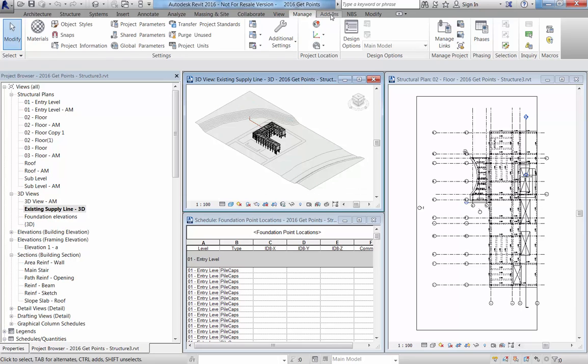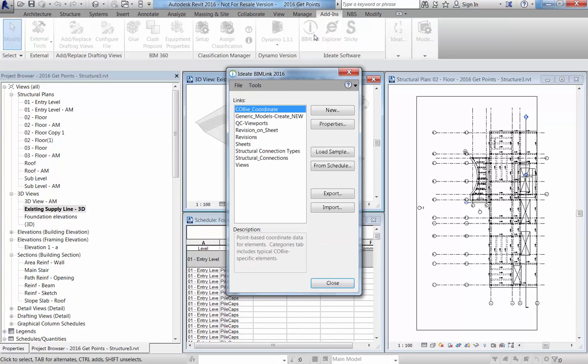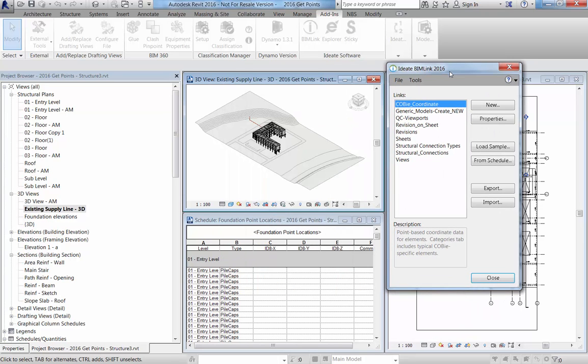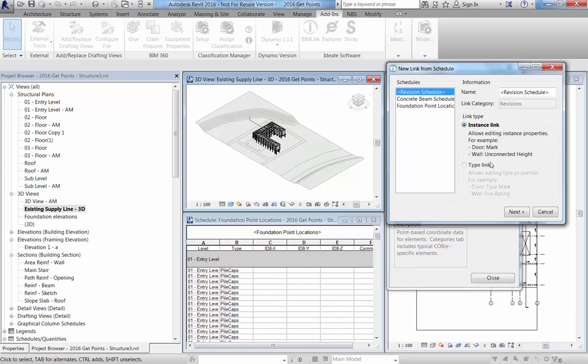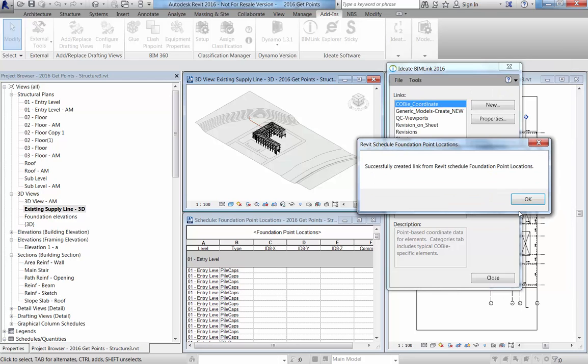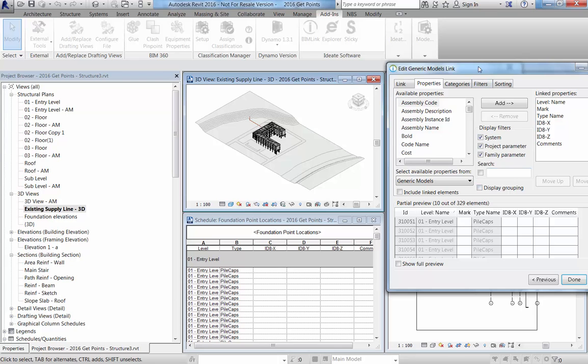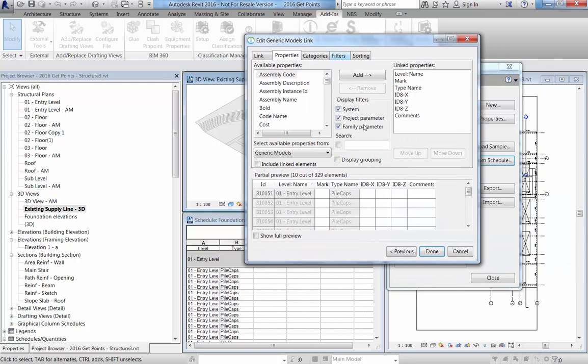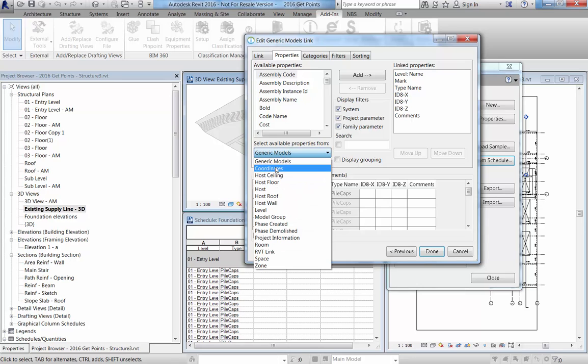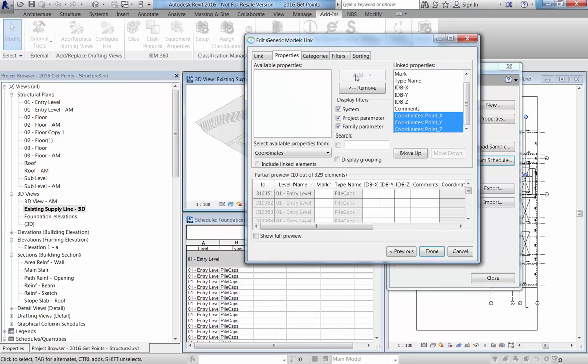And so then the next step would be to use BIMlink to fill in that data. And so what we'll do here is we'll use the front schedule option. And we can see the schedule that we've already set up. It's instance-based data. That's an important aspect. Coordinate data is always going to be instance-based. And then we can take a look at that value here. And you can see this is what the schedule looks like. And, of course, what we're looking for is the coordinate data and the X, Y, Z values of those points. So we'll add all three of them.